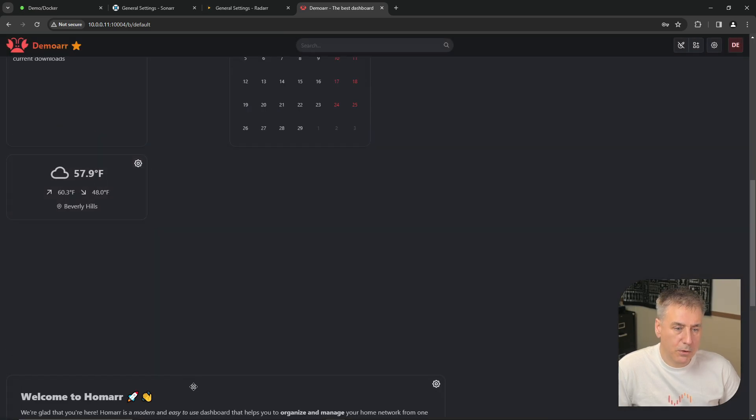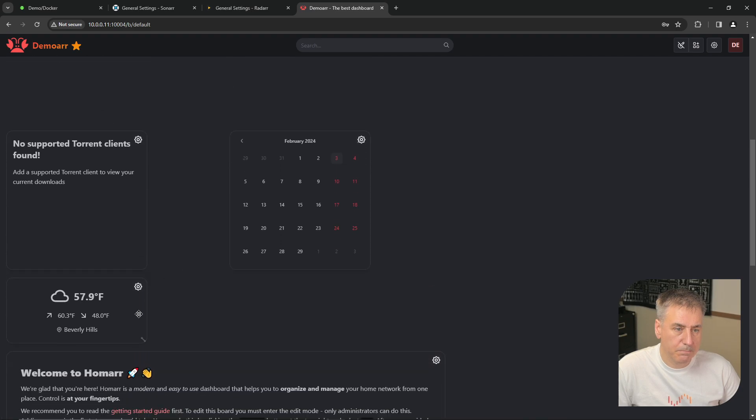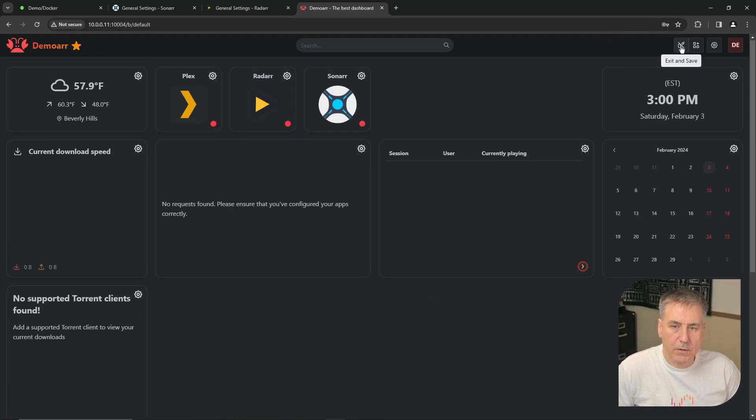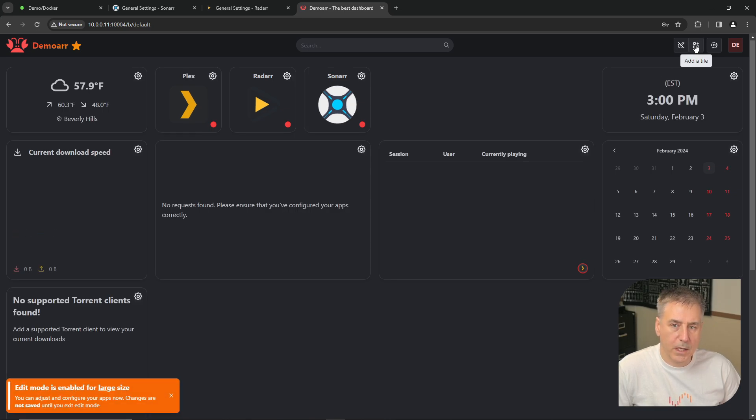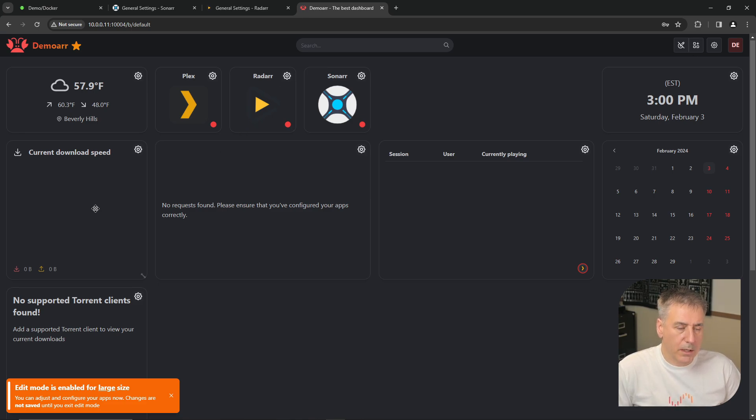Things got pushed around a bit. So let's clean this up. There we go. All right, I'm going to save this real quick so the layout doesn't change. Go back to Edit Mode. Now let's configure each one of these. Since some of these are tied to our download client, let's get that added first. So we'll add a new tile.